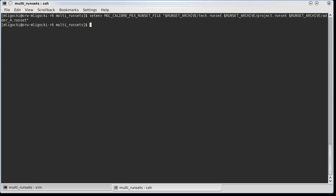Since I am using multiple runset files, I specify them as a double quoted, space separated list.